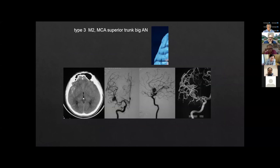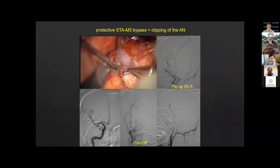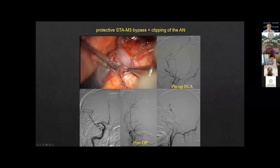This is a more distal M2 superior trunk big aneurysm — a partially thrombosed aneurysm. The dome of the aneurysm is very large, even bigger than on the angiogram because of the partial thrombosis. Before resecting the thrombus and reconstructing blood flow, we performed a protective bypass — STA to M4 segment. After the protective bypass, I directly reconstructed the vessel cavity. The vessel cavity was reconstructed very well and the superior trunk is now in very good shape. This is the so-called protective STA bypass.